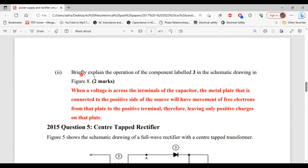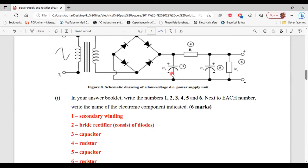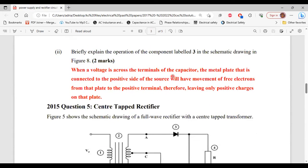For part two of B, briefly explain the operation of component labeled three — the capacitor. When a voltage is applied across the terminals of the capacitor, the metal plate connected to the positive side of the source will have electrons move from that plate to the positive terminal, therefore leaving only positive charges on that plate.